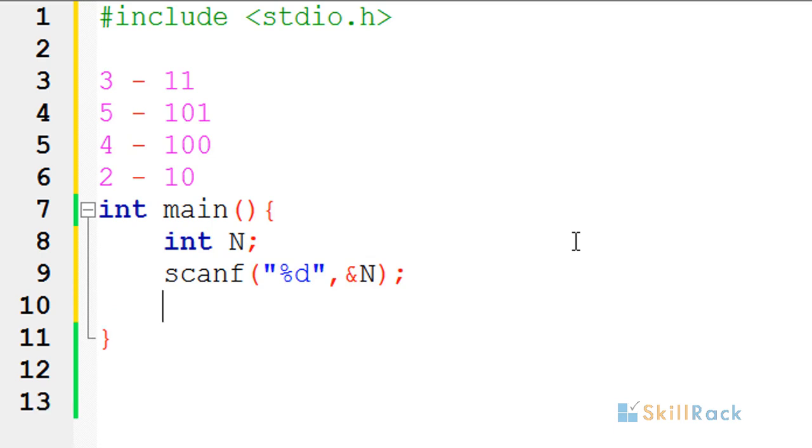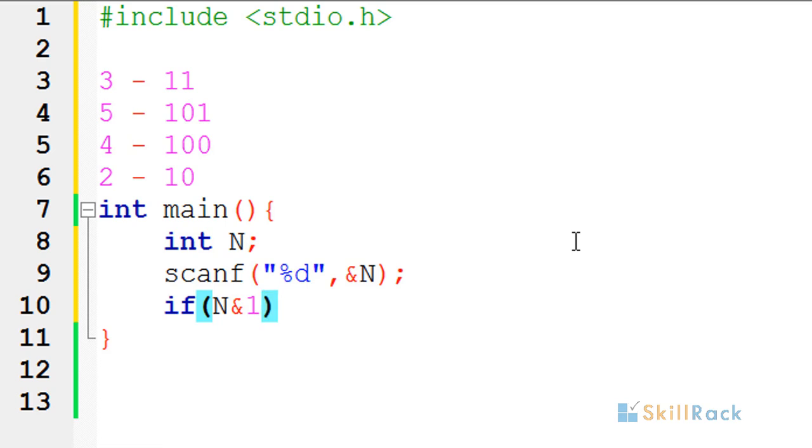Now all we are doing is if n and 1. Only for odd numbers, the last bit will be 1. So 1 and 1 will be giving 1 which is true.